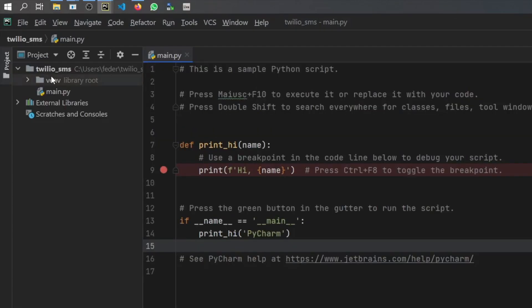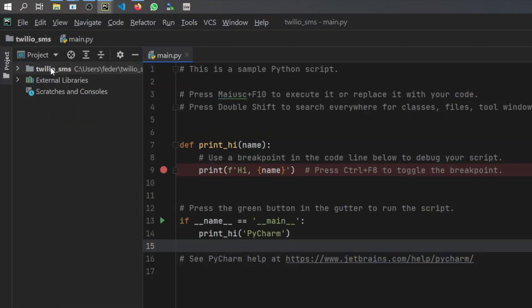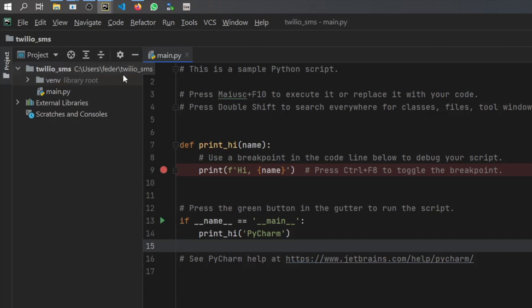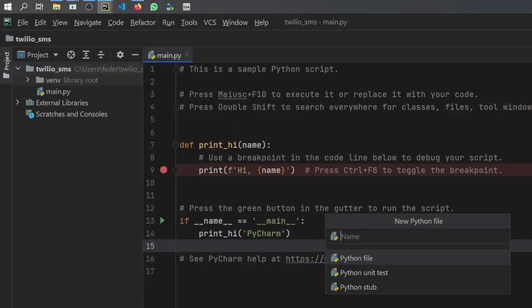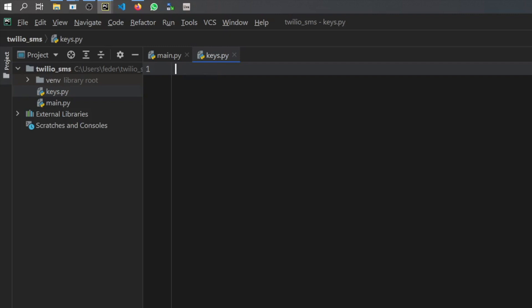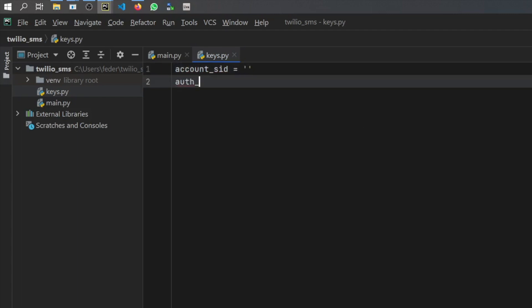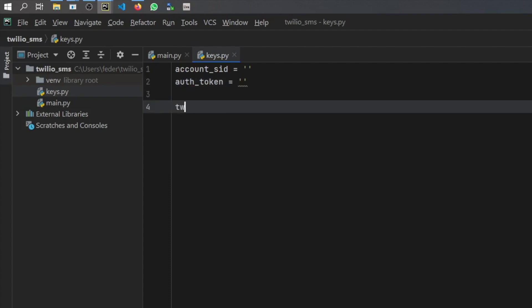Before we move any further, we need to go ahead and create a file for our keys. So we're going to create a new Python file and call it 'keys'. These are the keys we have to provide: one is going to be the account SID, which is a string; then we need to provide an authentication token, also a string; and then Twilio is going to provide us a phone number, also a string.